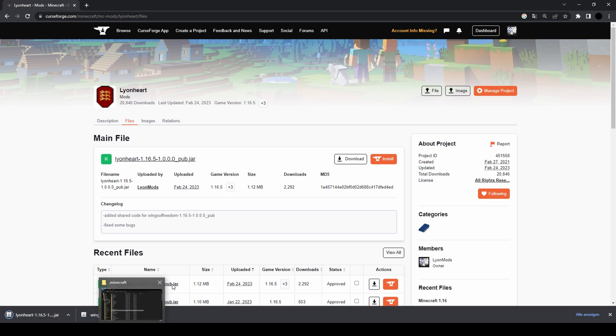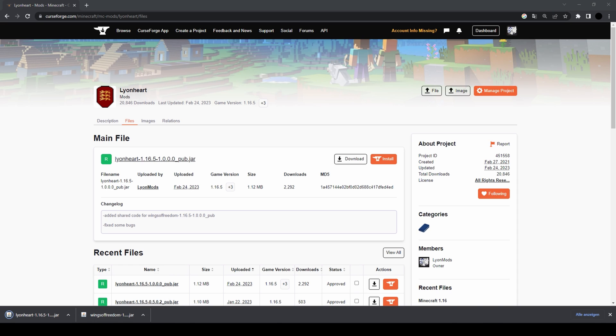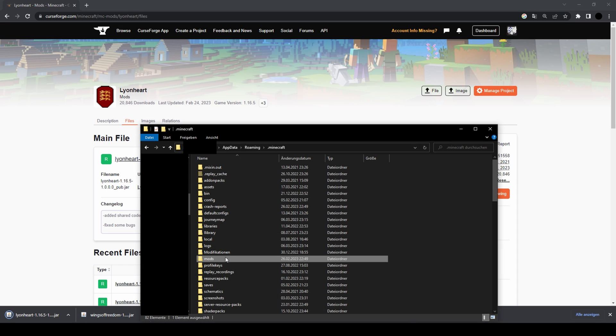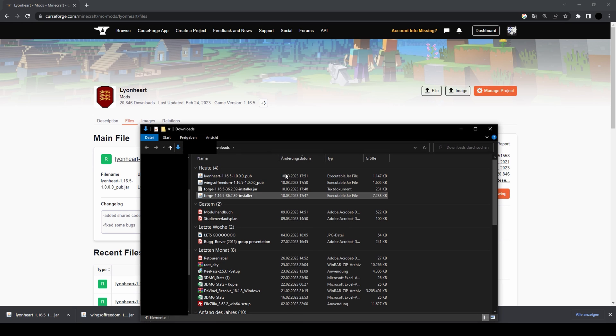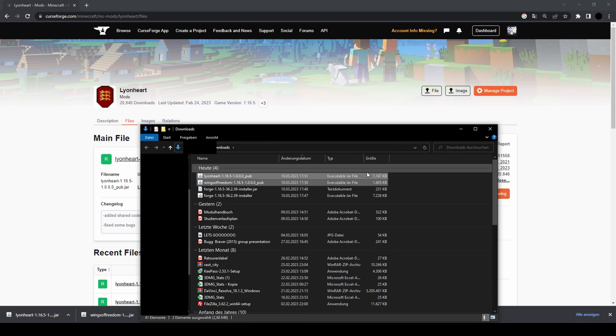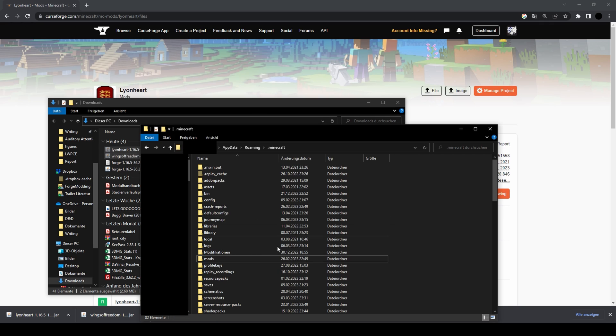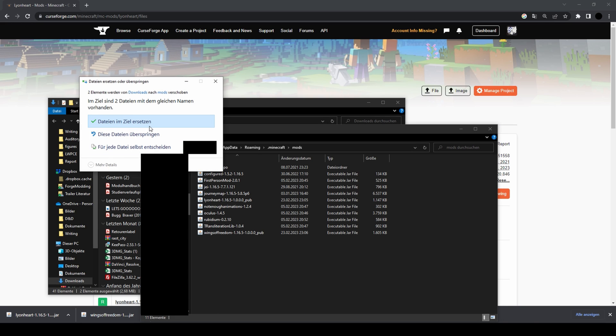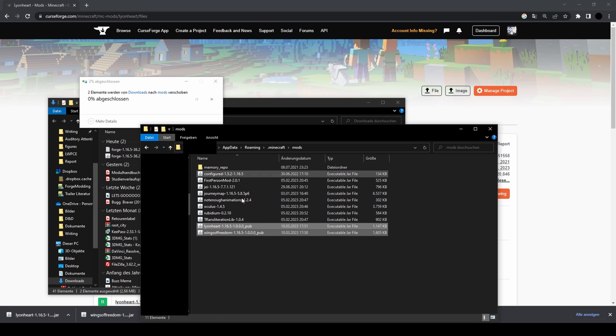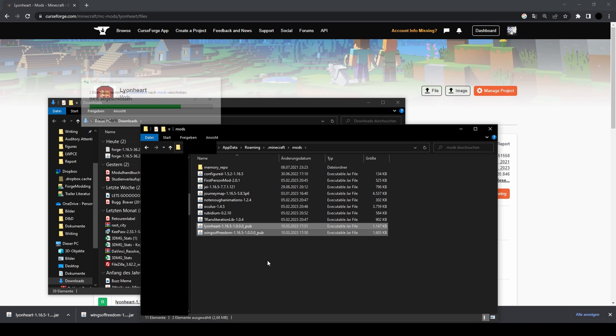Once you've downloaded these mods, you should go into your downloads folder, and then you can just copy them into your mods folder.